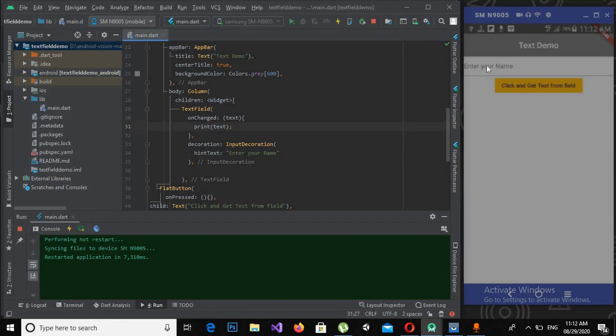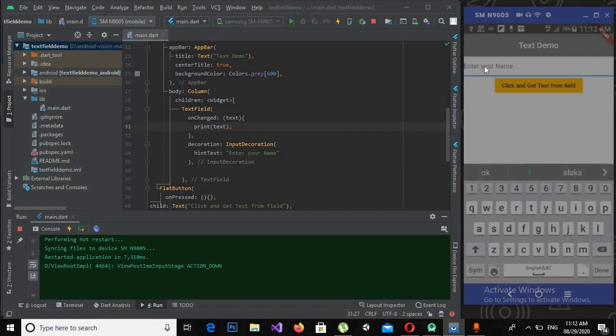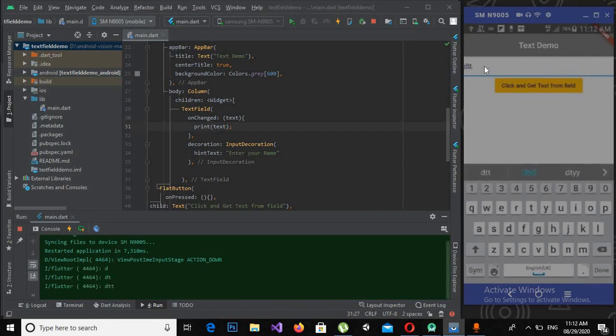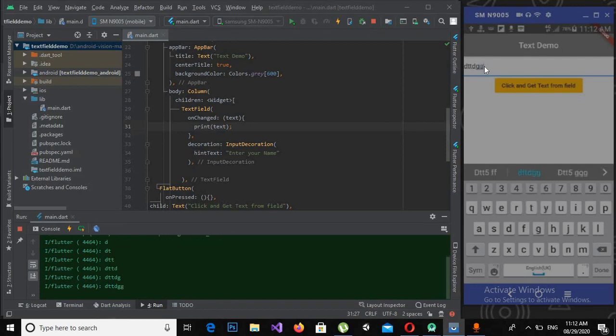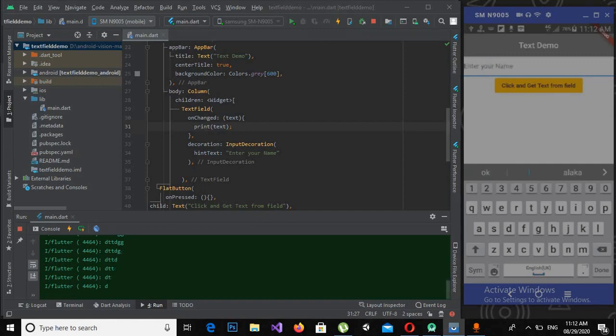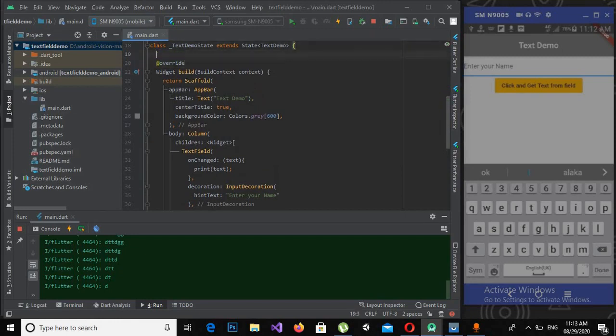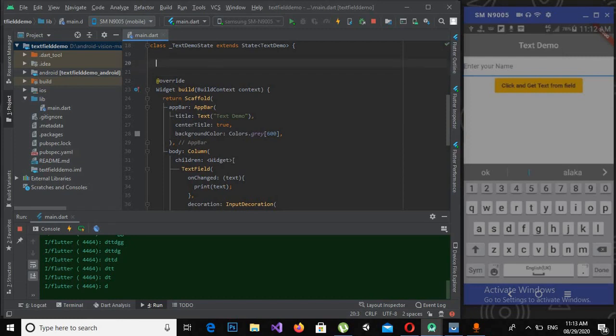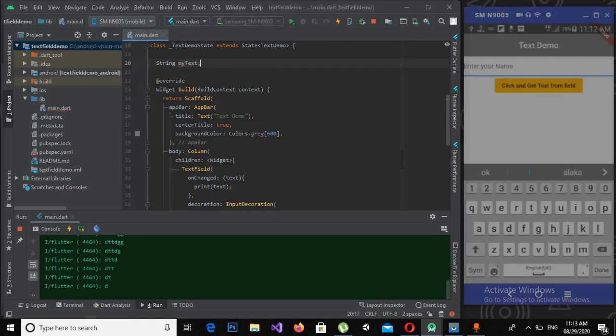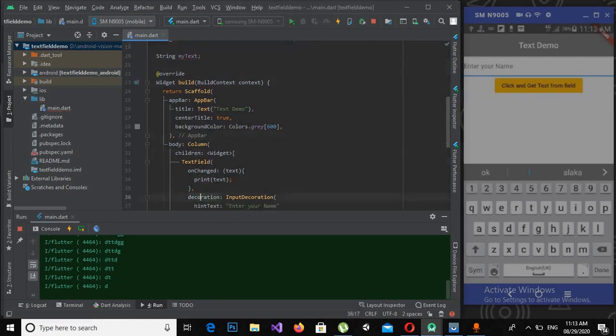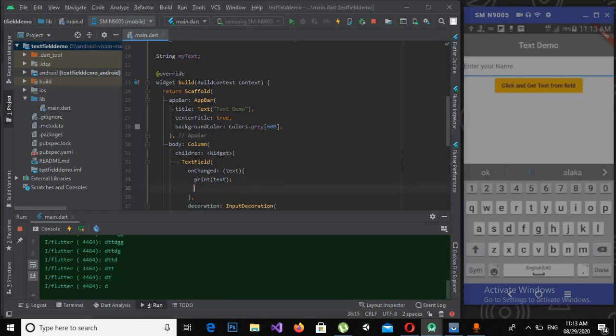Now if I enter something here, you can see as I am typing it is printing in the console. Now we will create a string variable at the top, here inside this class: myText. Now we will assign this text to myText.